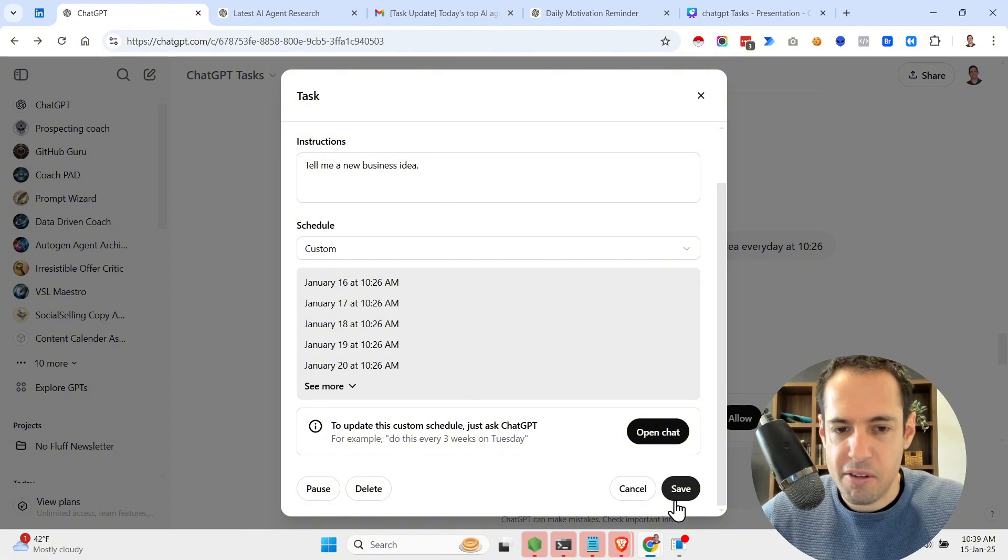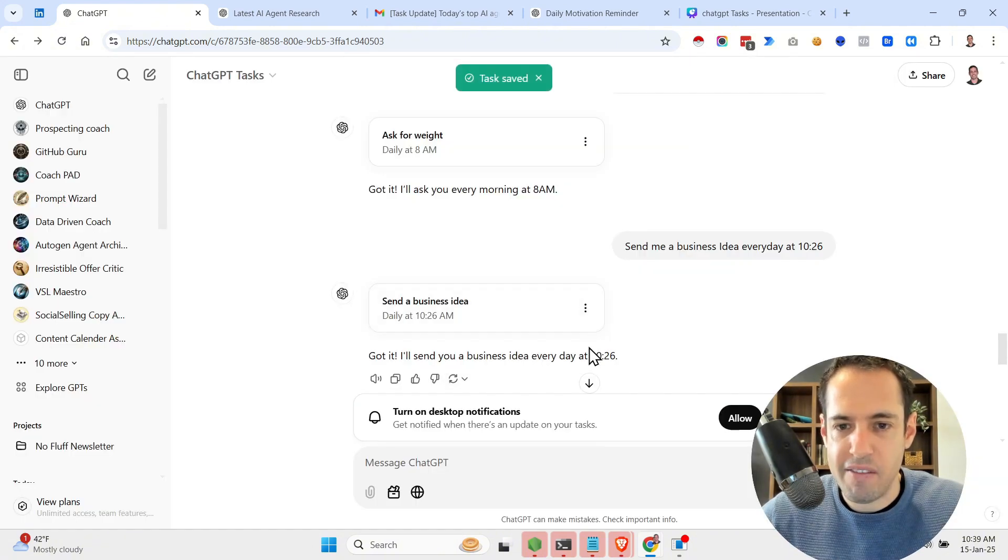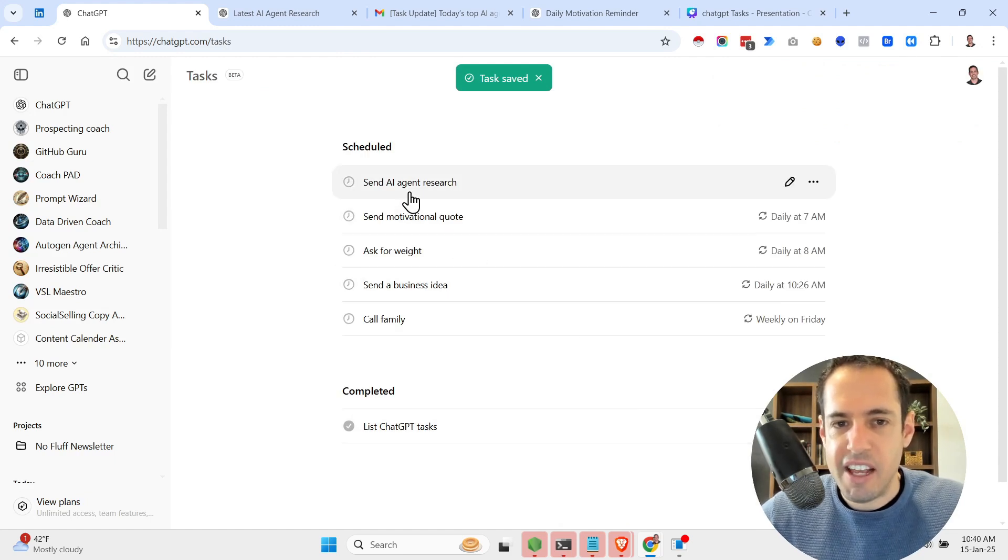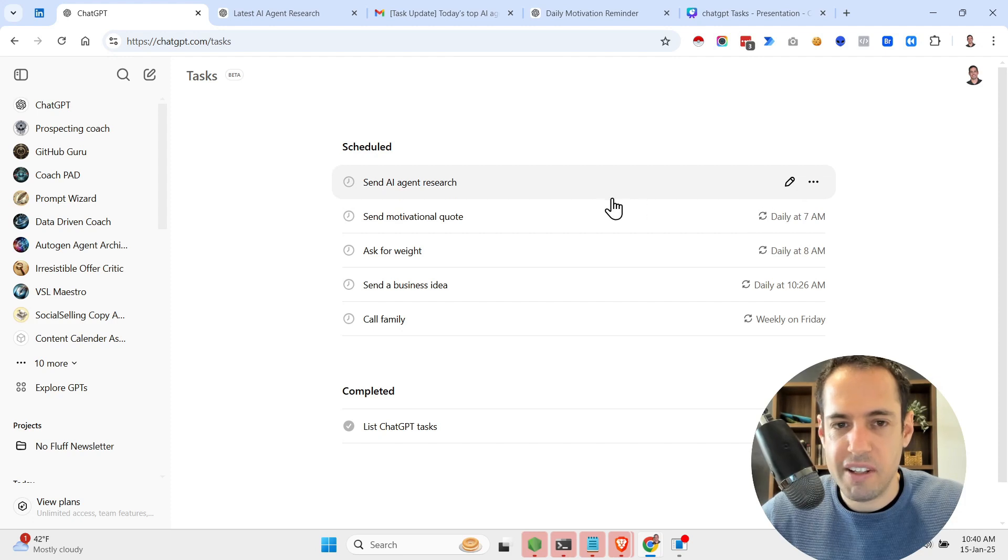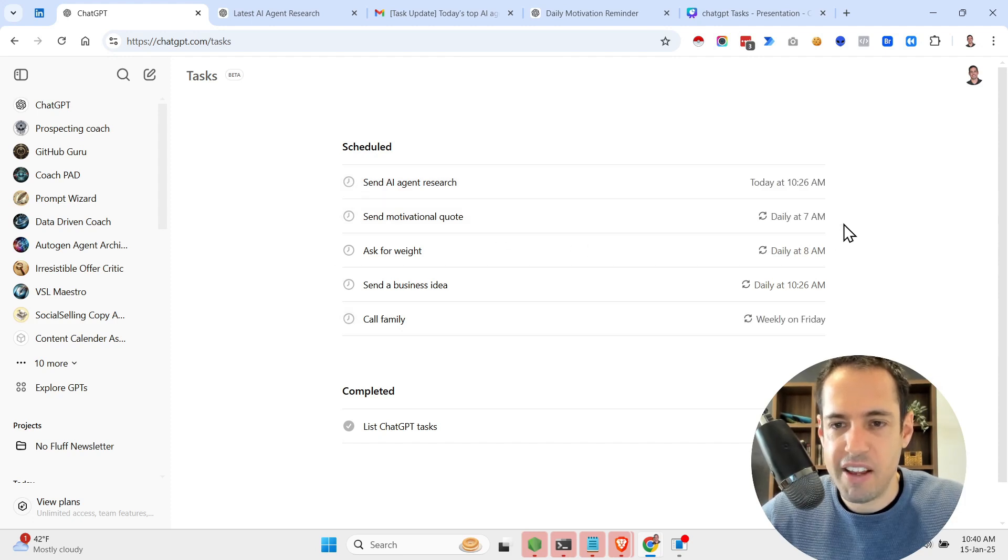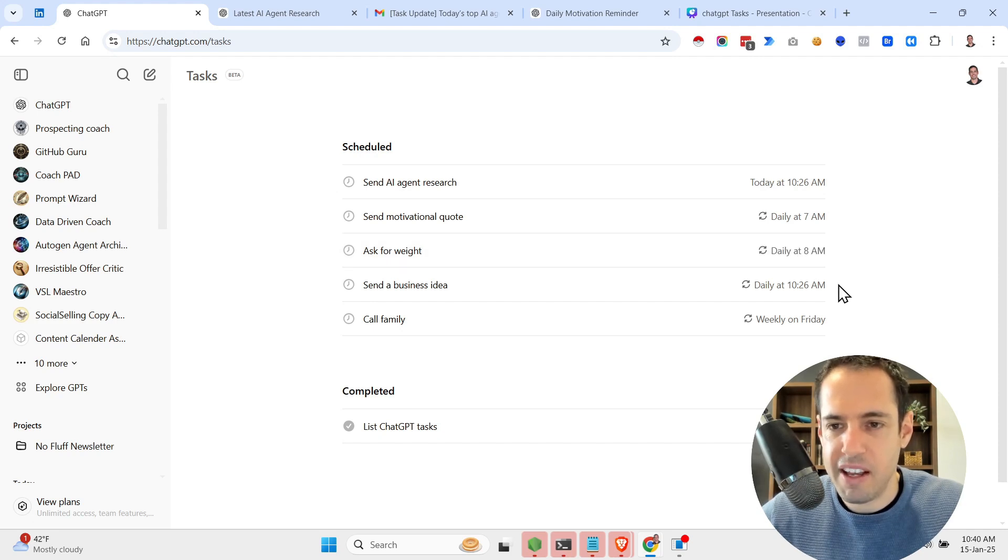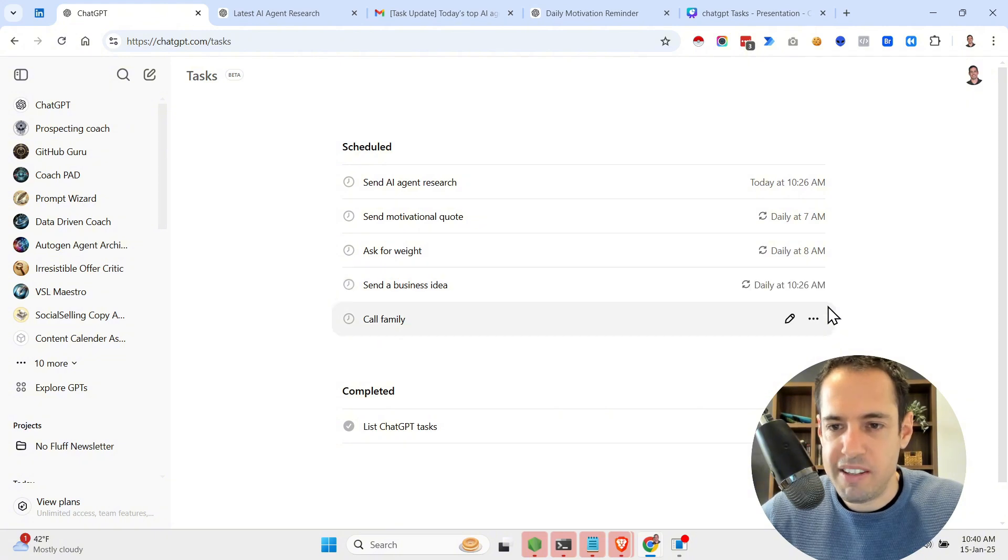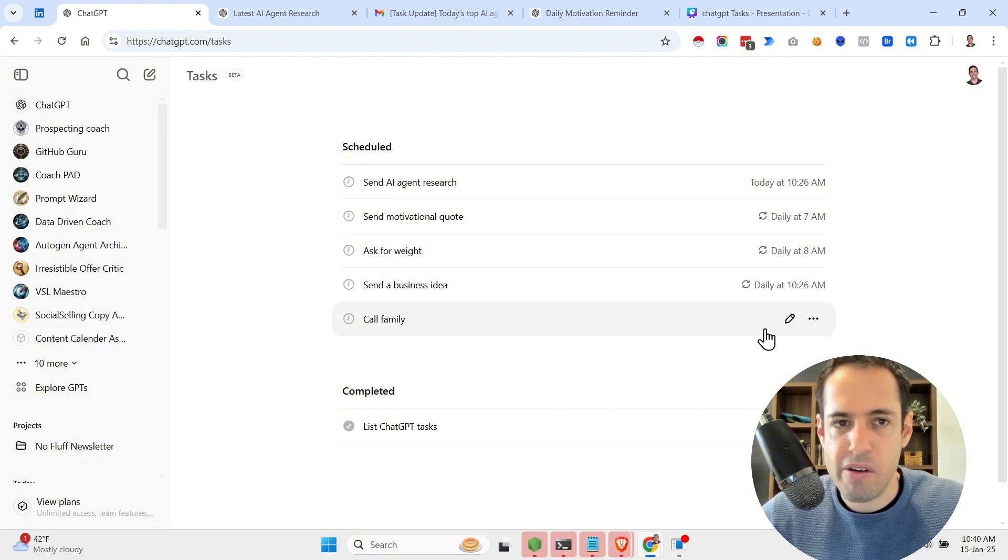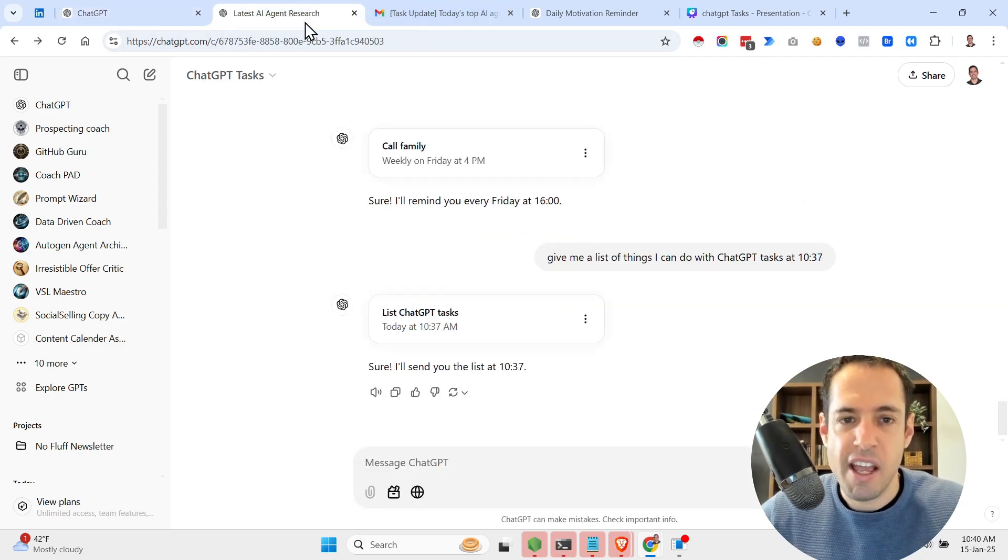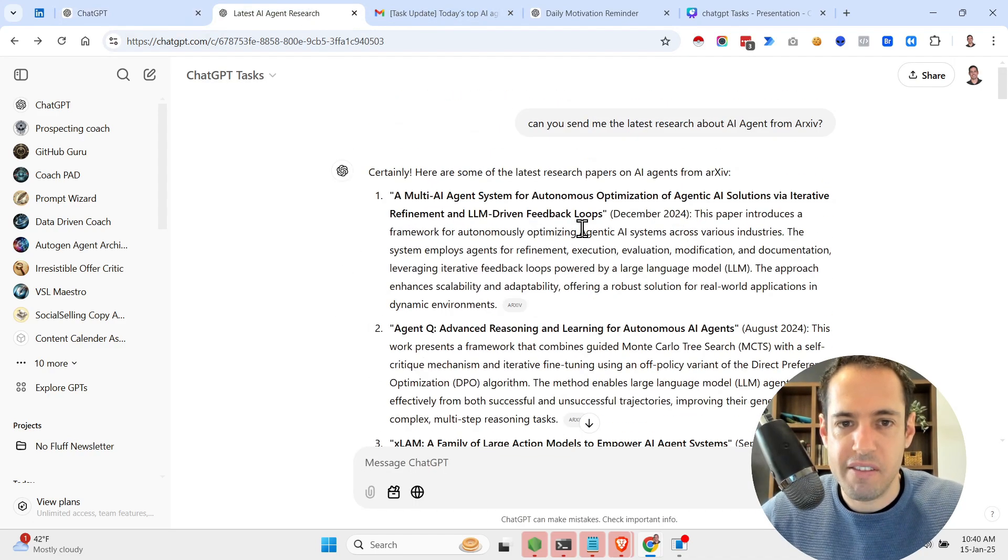Over here, and obviously you also have a list of all the tasks that you want. So I have AI agent research today at 10:26, and motivational quote daily at 7 a.m., ask for my weight daily at 8 a.m., send a business idea daily at 10:26, and remind me to call my family every week on Friday.